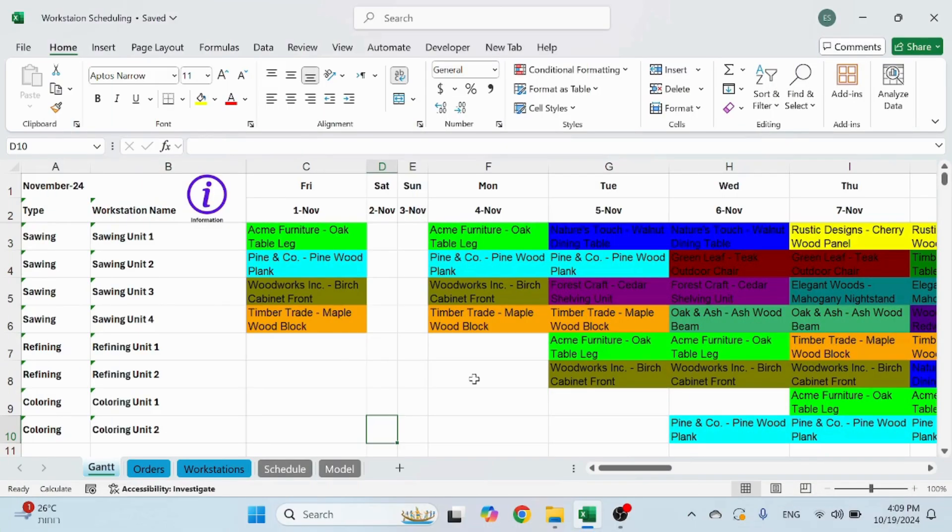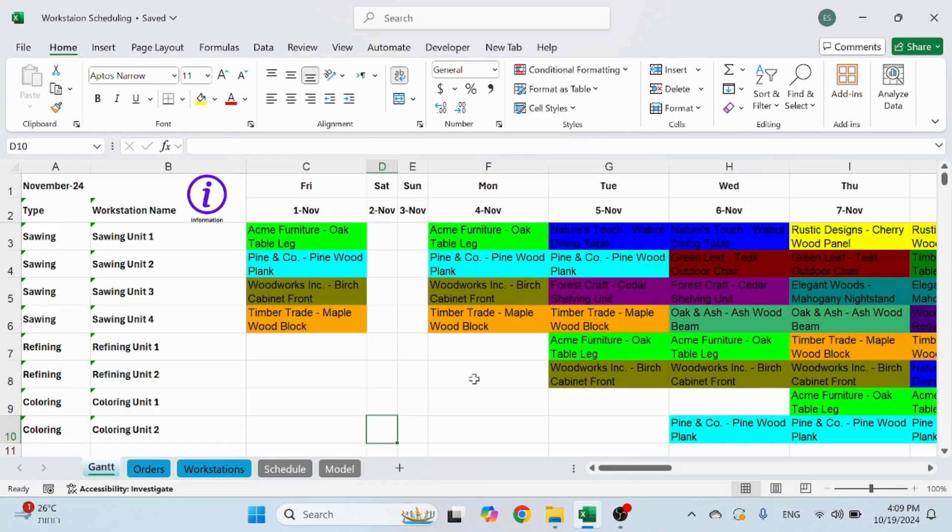Hello! Welcome to Excel Highway. In today's video I want to share with you a file I created for scheduling production through a multiple workstation factory.